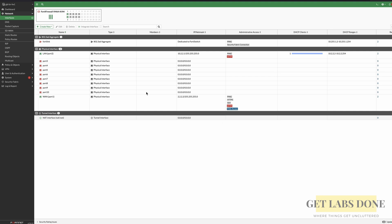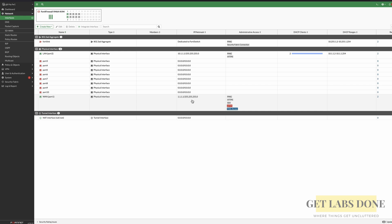Here is my FortiGate firewall at branch 1. Let me switch to the HQ firewall. I'm at the headquarters firewall now. If I go to the interfaces, I have a LAN interface with IP 10.1.1.1/24 and a WAN interface with IP 1.1.1.1/24. Of course, this is not a real public IP — I just use it for lab purposes. Just remember: any IP with 1 in it is for HQ, and any IP with 2 in it is for branch 1.